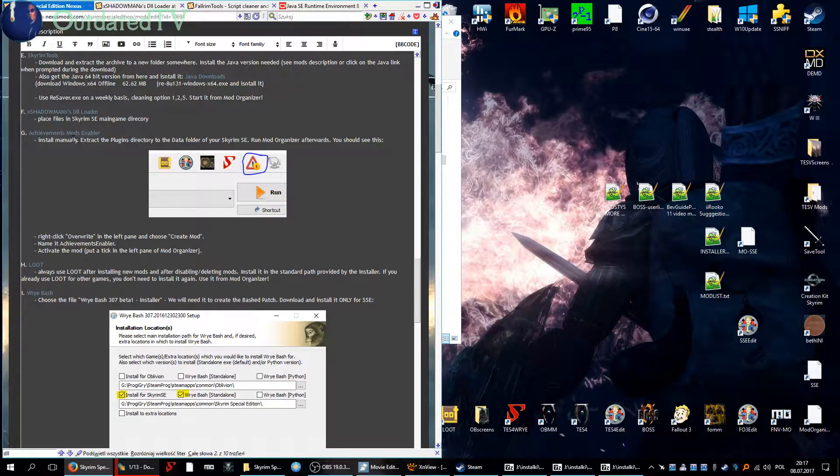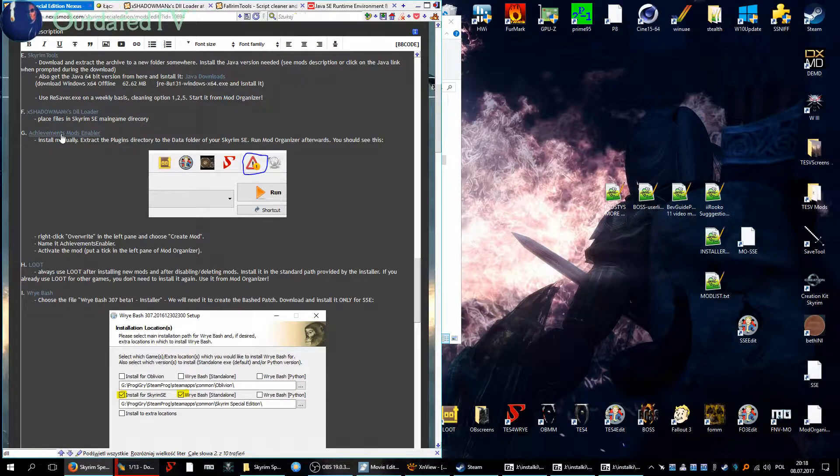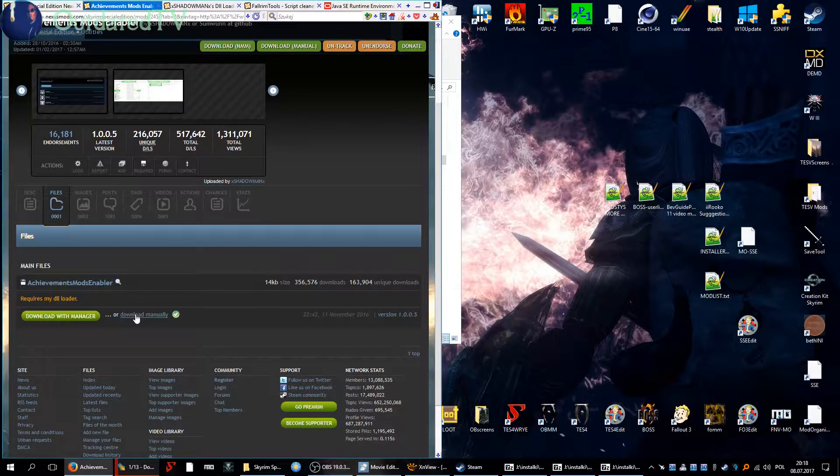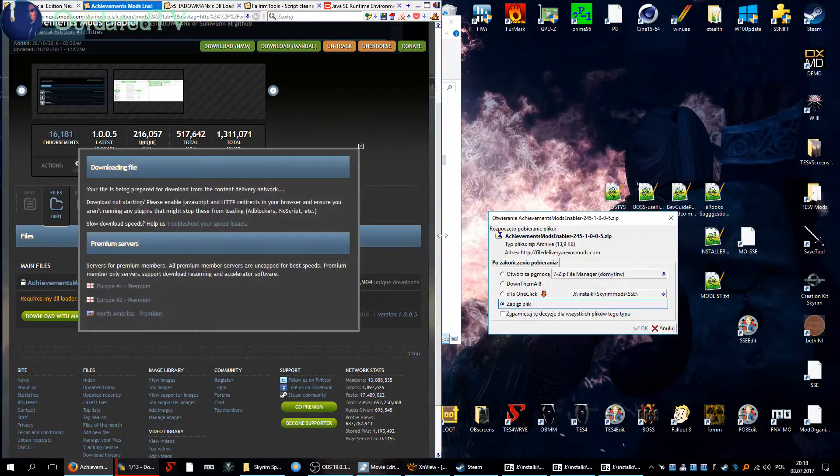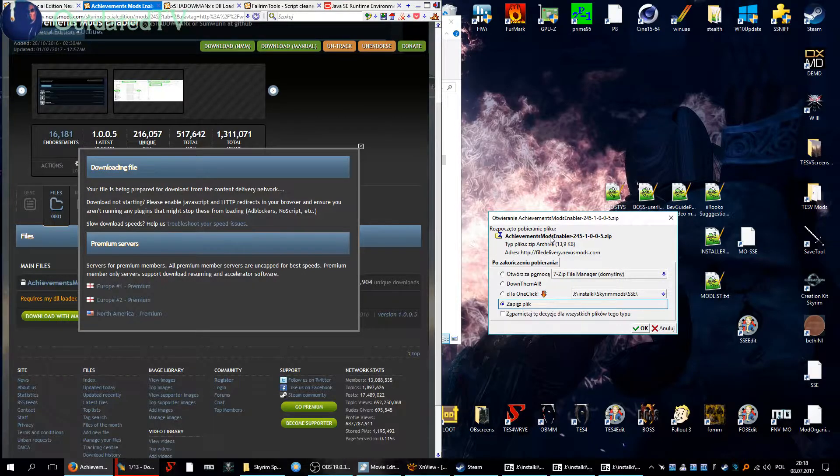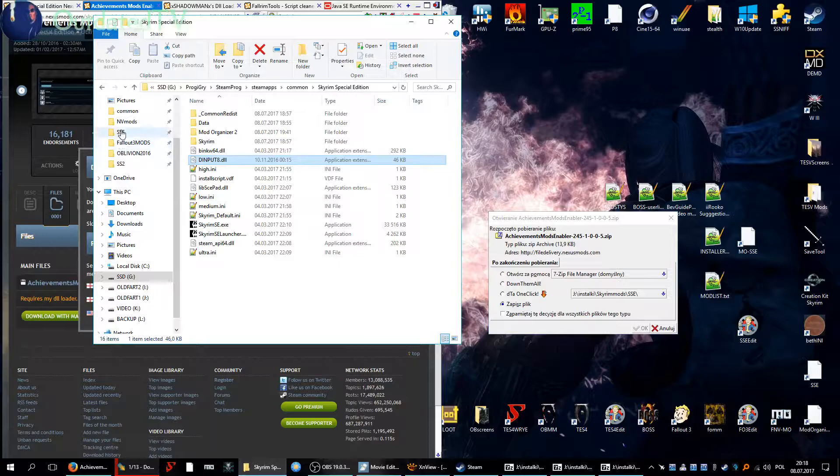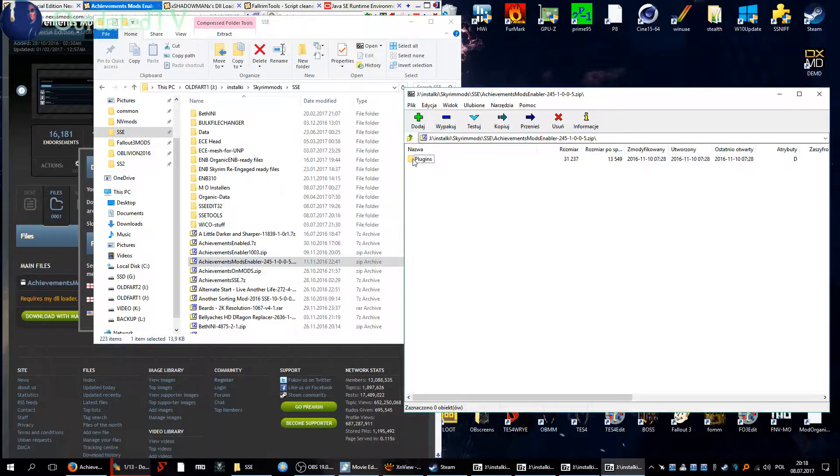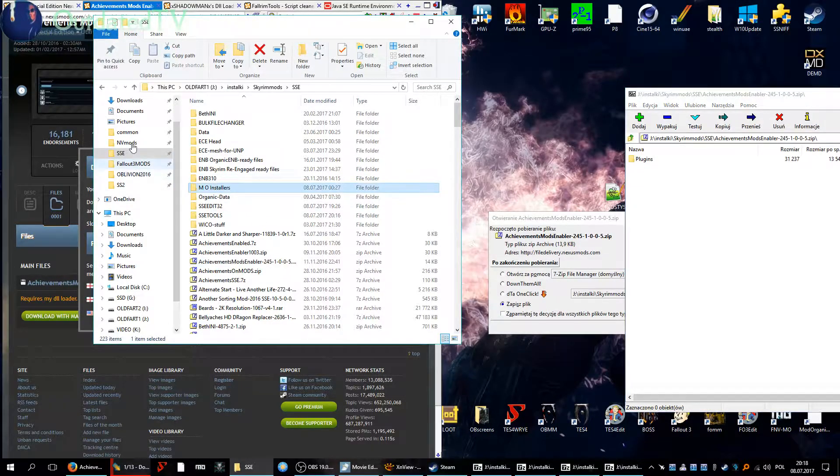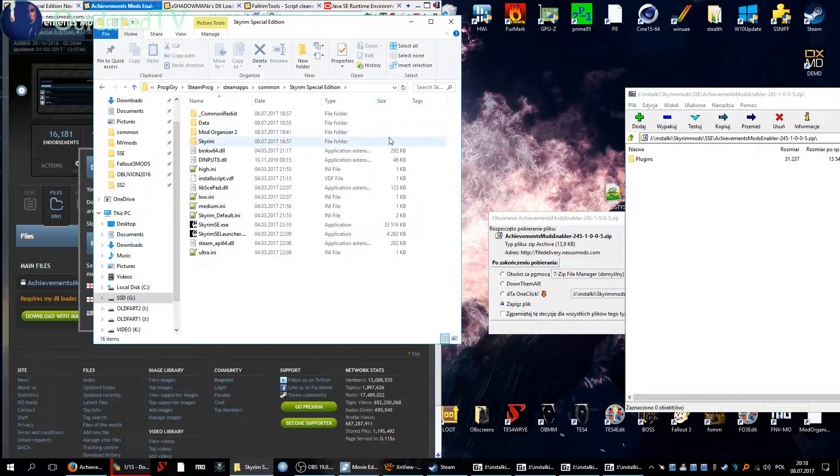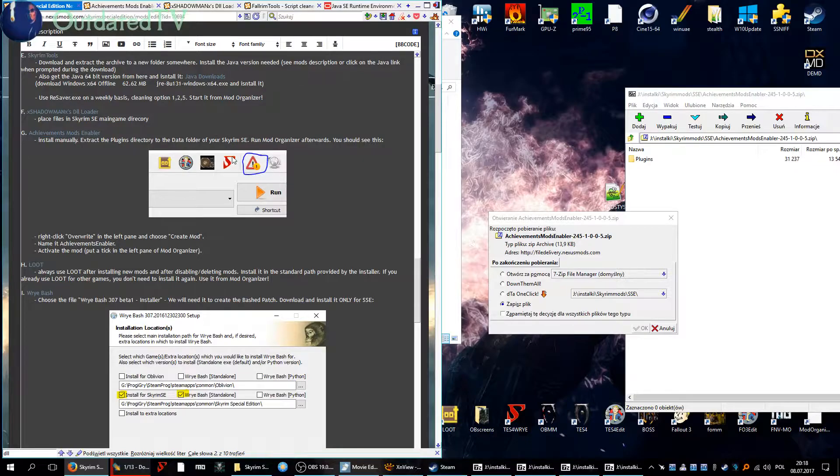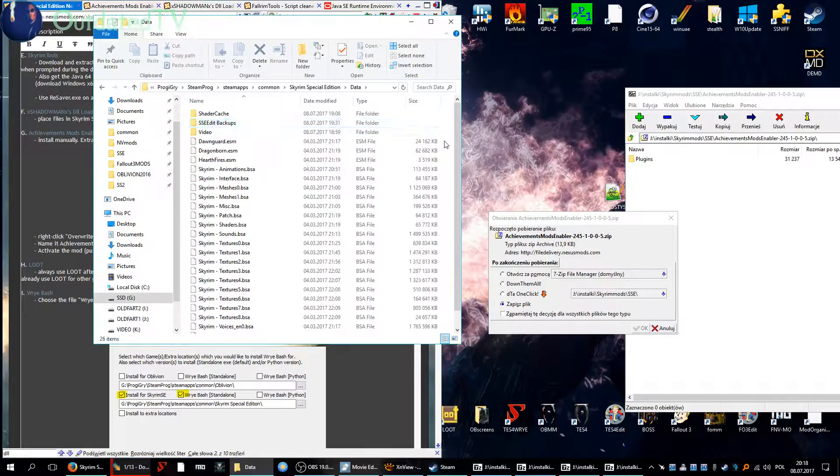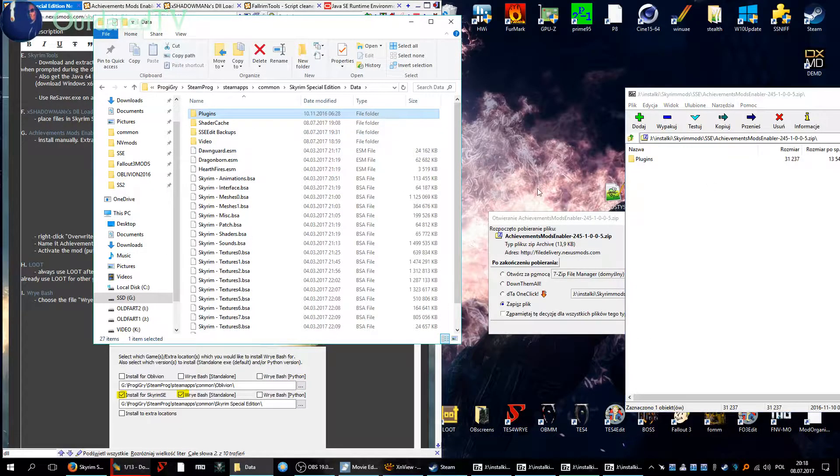Next up is Achievements Mod Enabler. Install manually. Now close your Mod Organizer, get this file manually, and you will receive the file Achievements Mods Enabler. So let's see if I have it, here it is. Open up the archive and here we have a plugins folder. So in another window open up your main game folder. The guide says to place it in the data folder of your Skyrim SE. So go into data and drag the plugins over here.